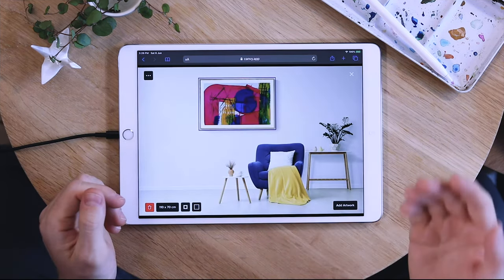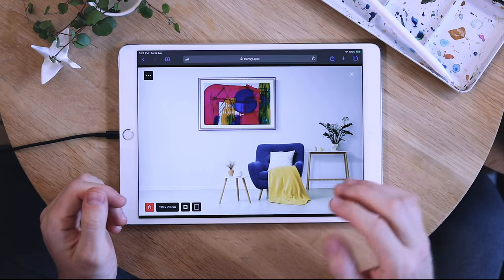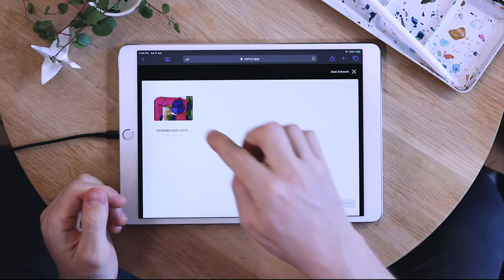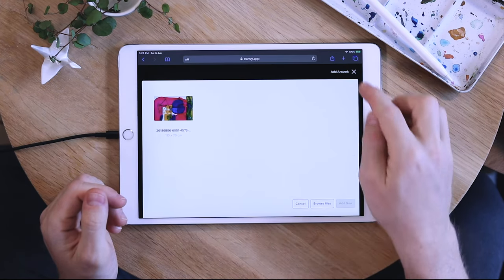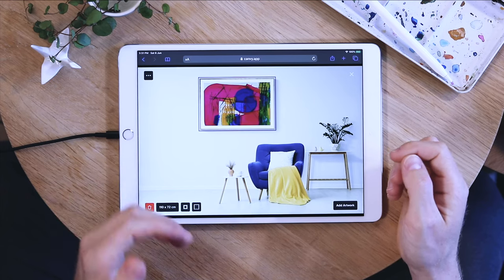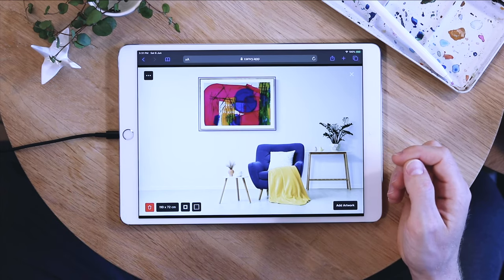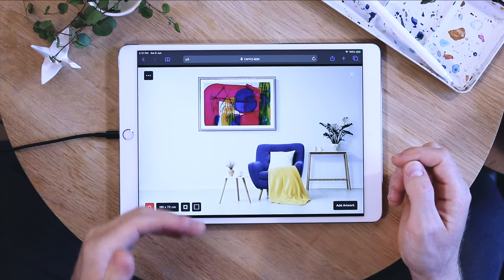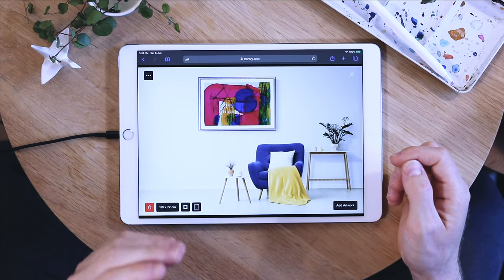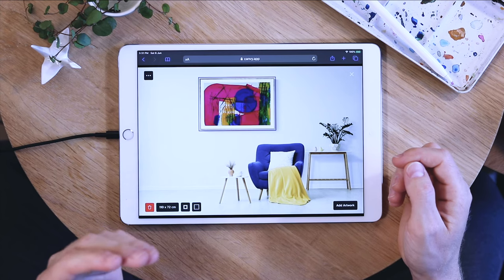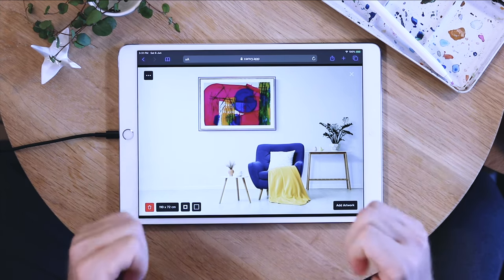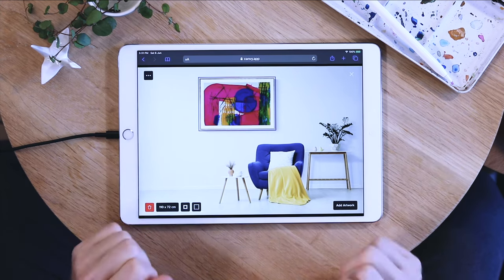You can always add this artwork to any room by tapping here and grabbing it from there. You can also add a title, a description, and a price later on inside of My Artwork — but right now you're good to go.